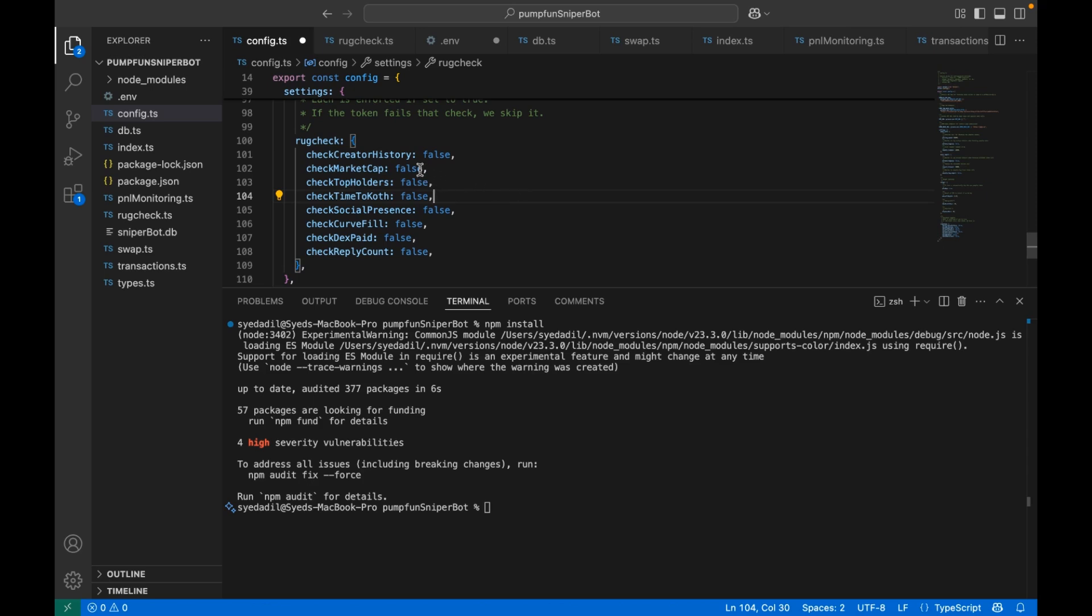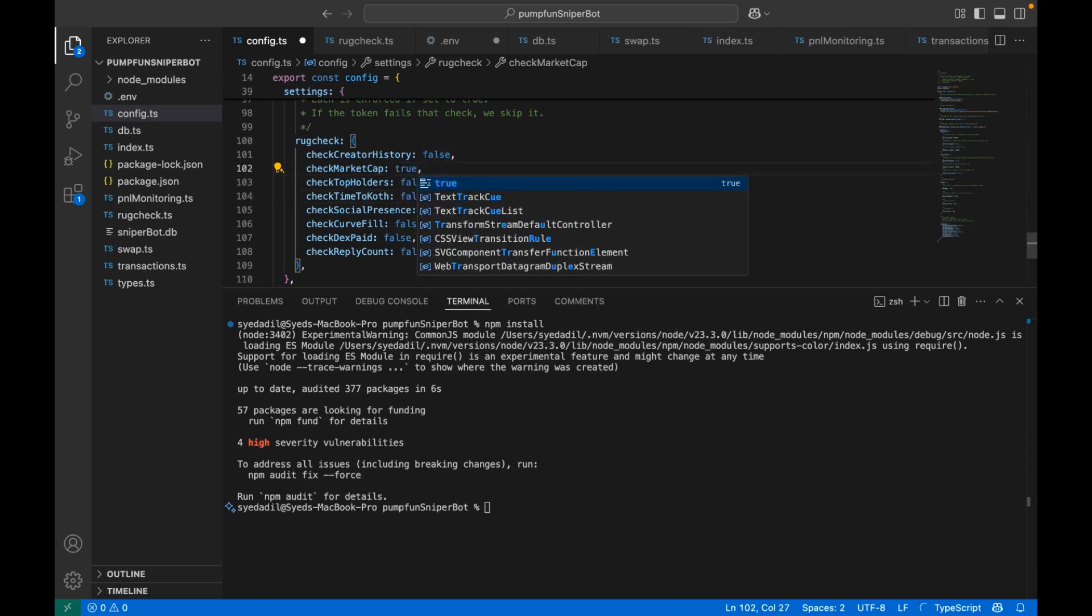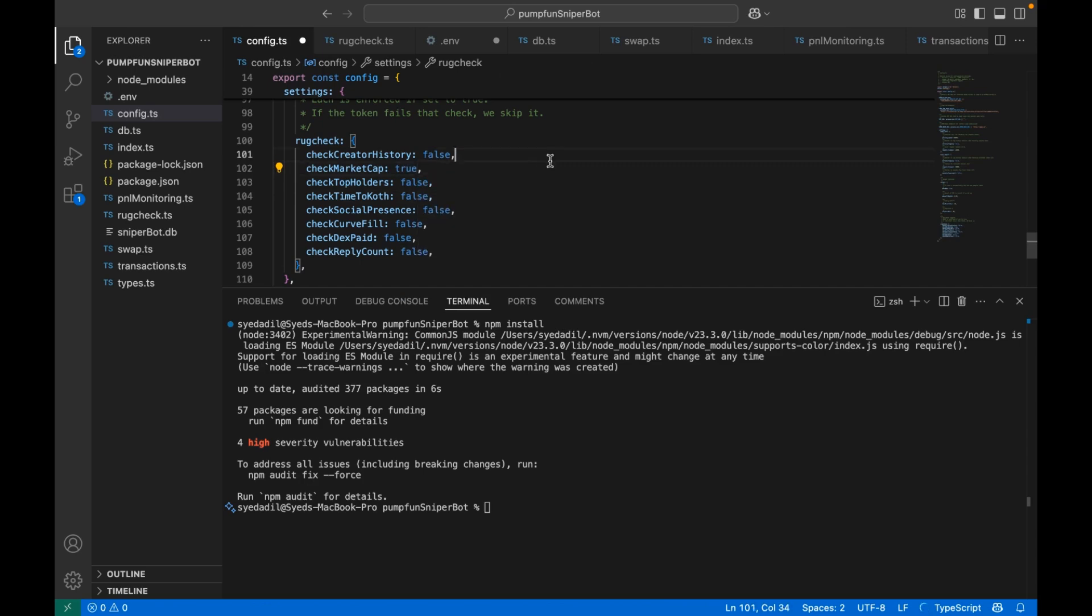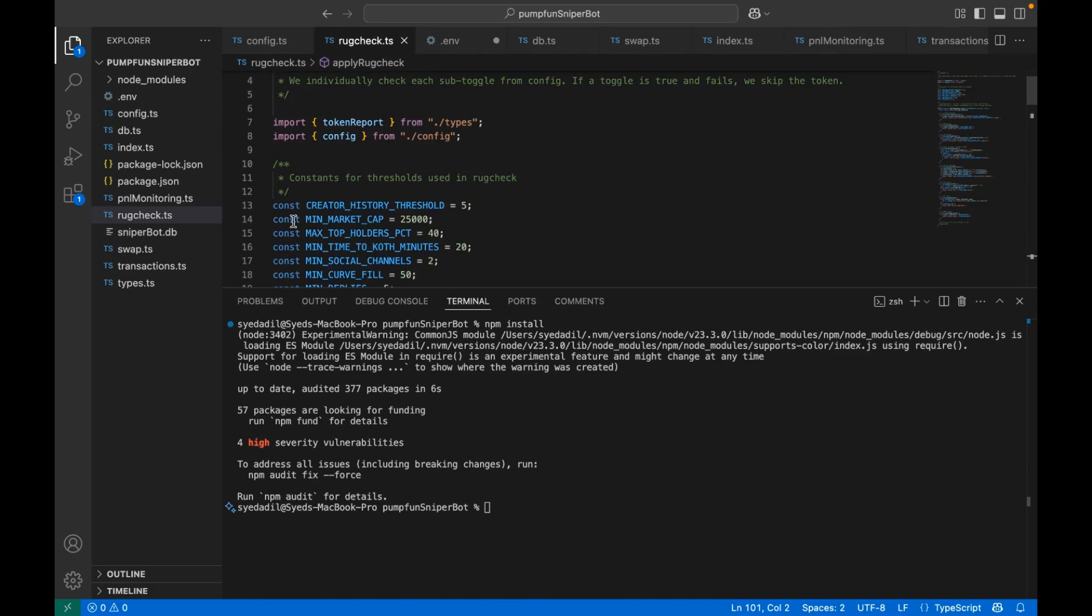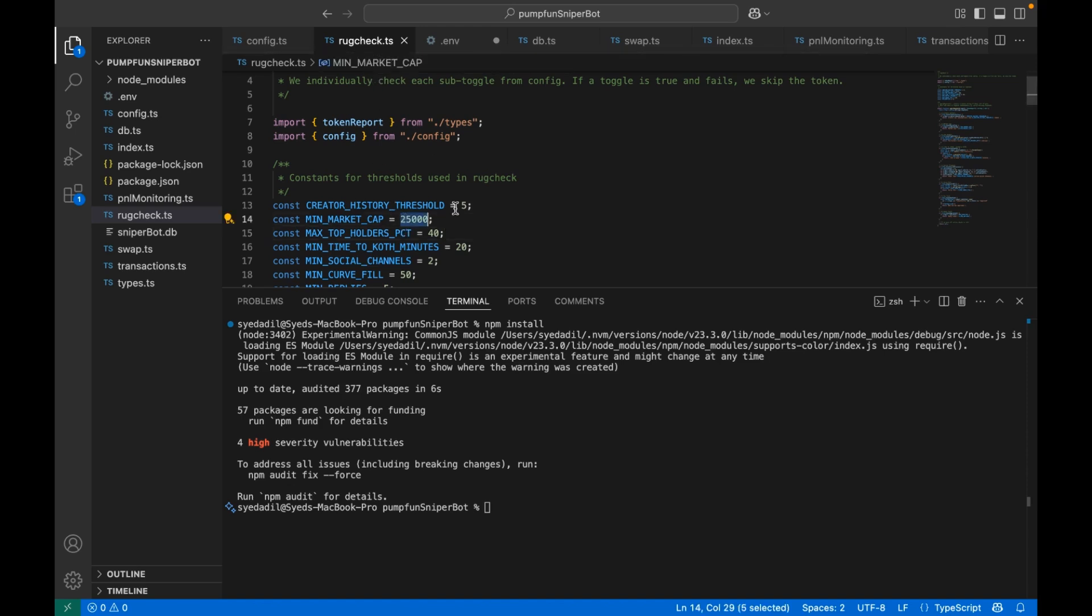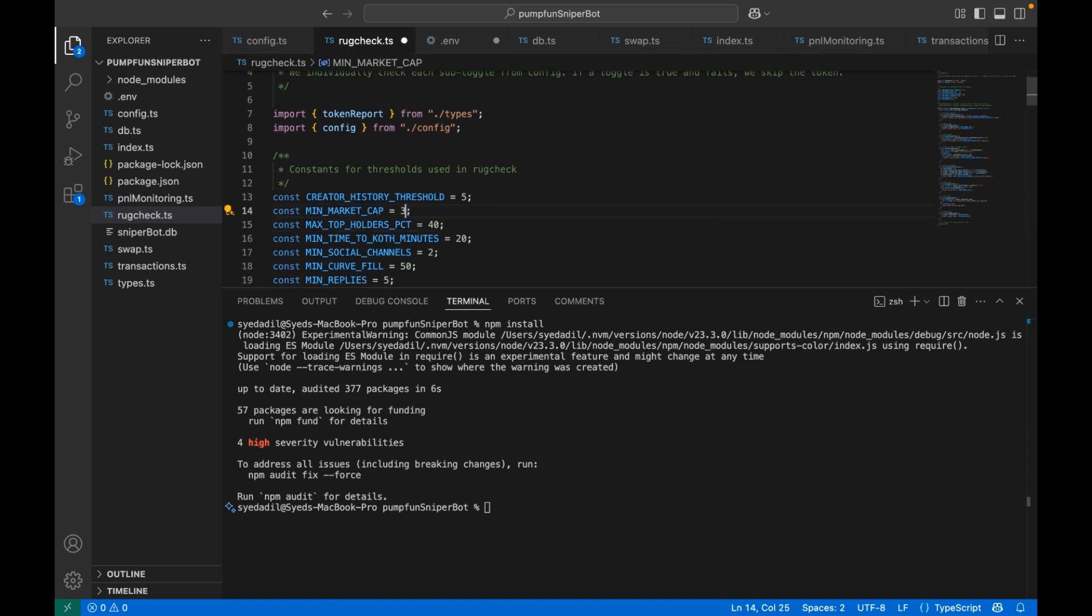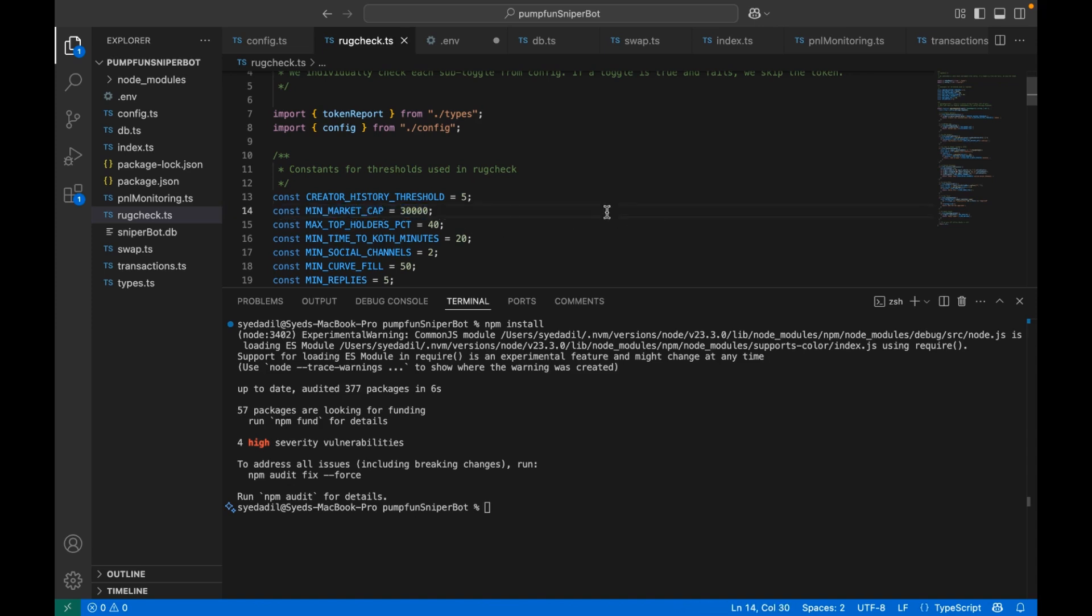So if I set check market cap to true here, this basically means I am telling the bot to check if the token has a minimum of $25,000 market cap. If not, then skip this token. Now if you want to change this number from $25,000 to say $30,000, you need to come to rug check file and change this to $30,000. Make sure to save the file by pressing Control-S.